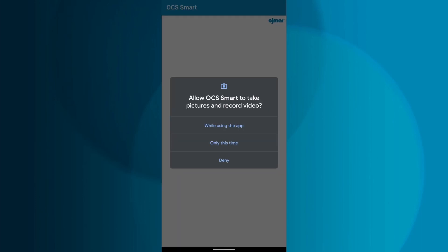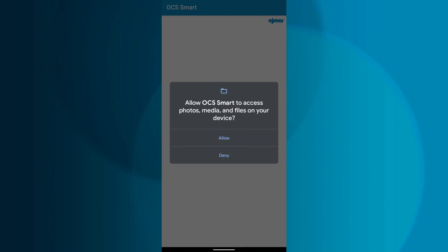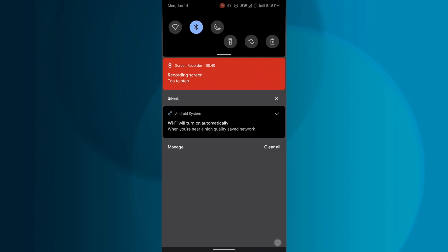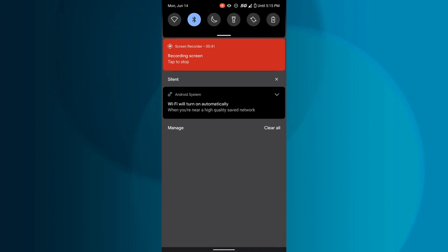For the app to work properly, allow it to access all requested permissions. Make sure that the Bluetooth is enabled on your mobile device.